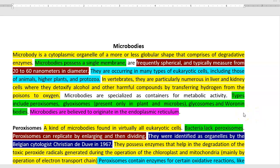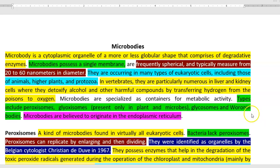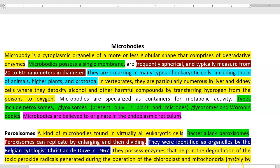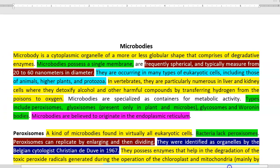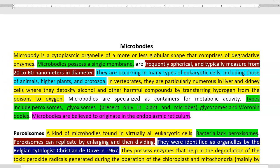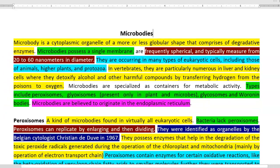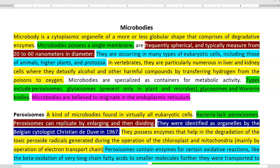Dear students, in this lecture, we will see about the microbodies. What are microbodies? What is the role they perform in the living systems?